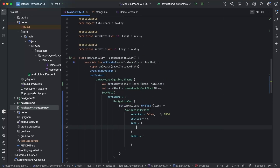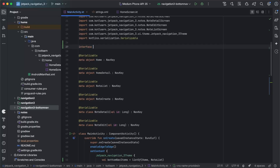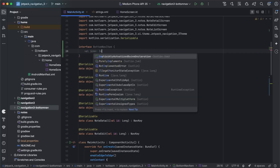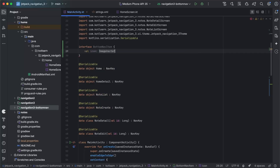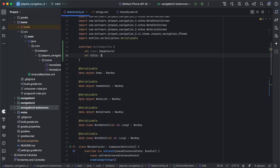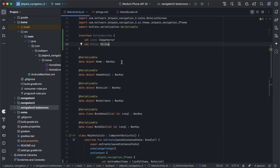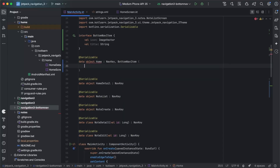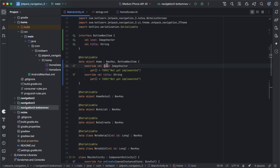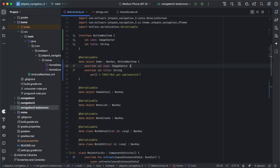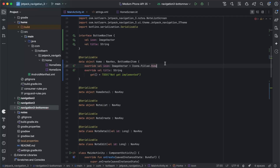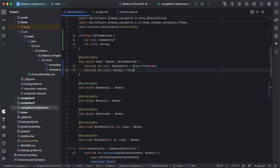To get these, we're going to create an interface named BottomNavItem, and within this we'll have the icon, which will be an ImageVector, and we'll also have a title which will be a String. Our top-level screens — in our case Home and NoteList — can implement this BottomNavItem interface, and within here we can provide our icon and title. The icon for Home is going to be Icons.Filled.Home provided by Material, and the title we can set to "Home".